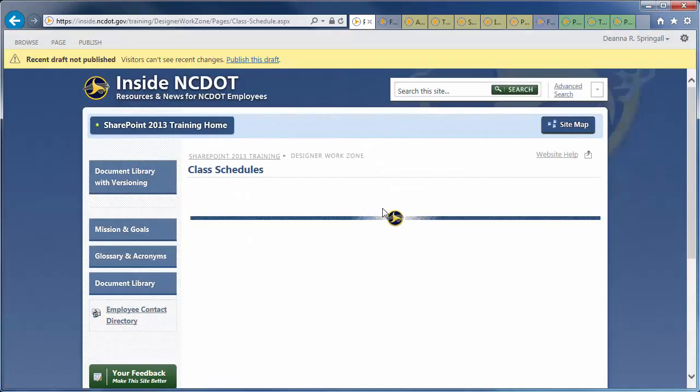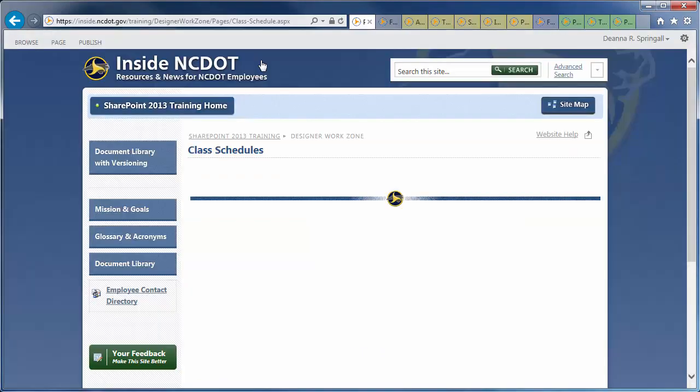Then, click Publish this draft. Once published, page changes are visible immediately with the exception of those pages on Connect NCDOT that are visible to the general public. Those pages go live at 42 past each hour to give you ample time for proofing.